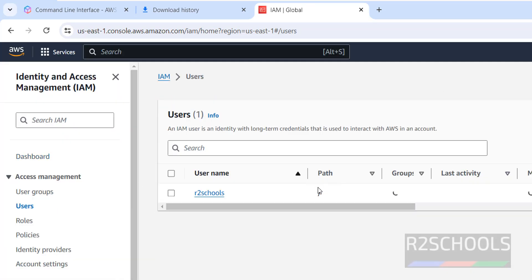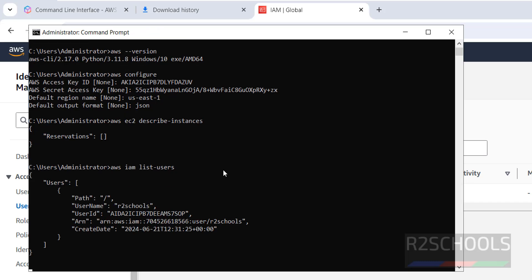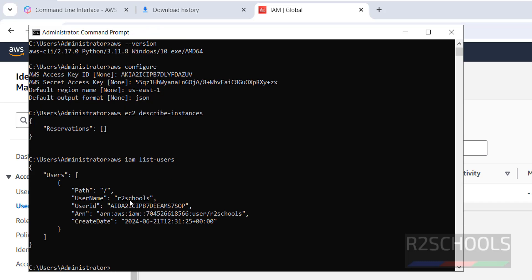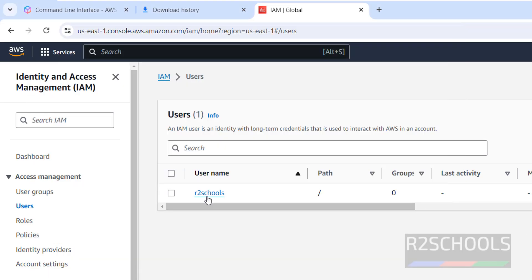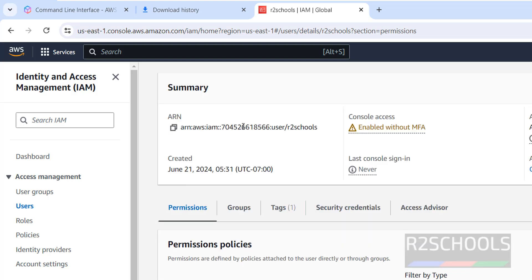Now we will see the list of IAM users. Go to IAM — we have one user. Let's verify using CLI: run aws iam list-users and hit Enter.